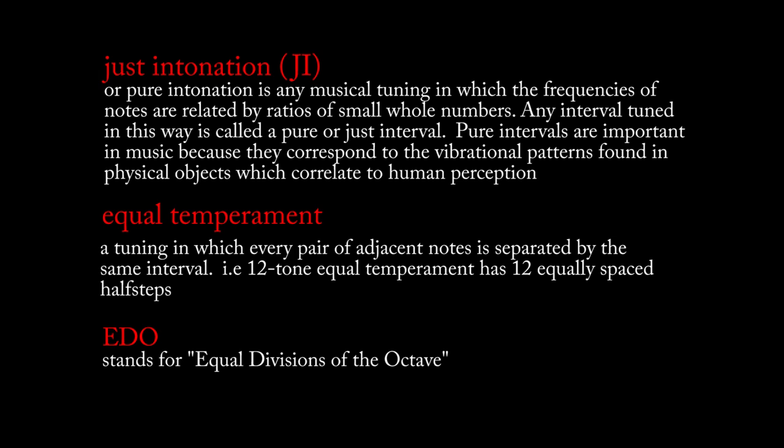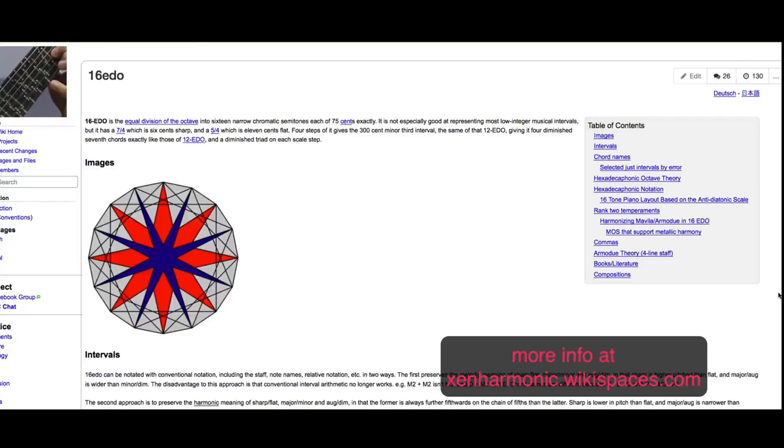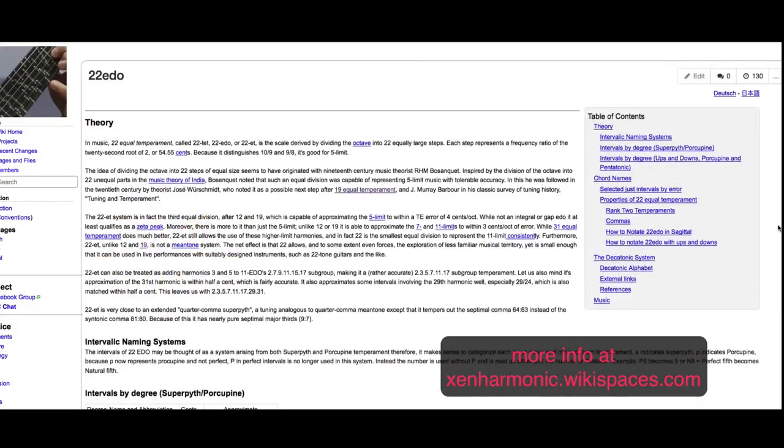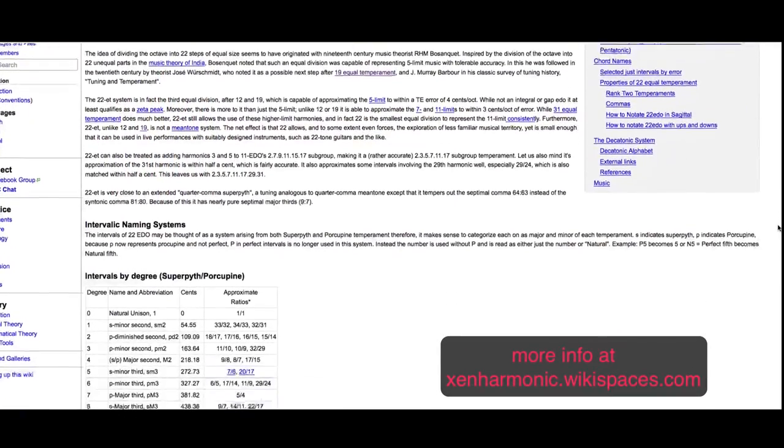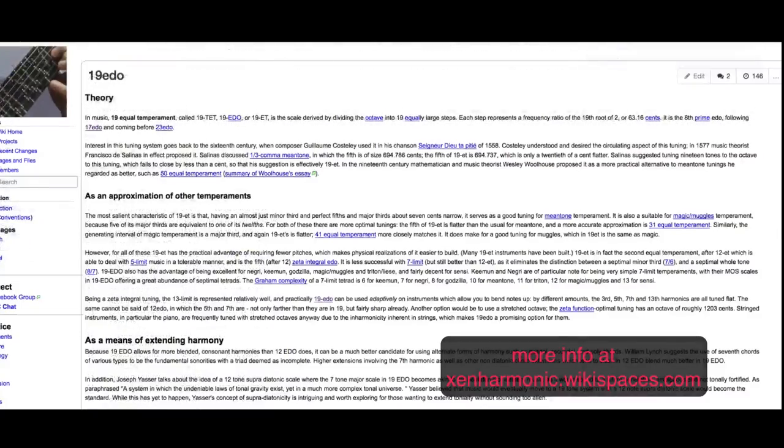This track uses what's called Just Intonation tuning. I'm going to be focusing on the creation and use of this tuning in the tutorial, but I also wanted to mention the use of different equal temperaments, which is very popular in the microtonal community. There are a bunch of equal temperaments which are really amazing and musically valid, and they all have their own unique properties and quirks.